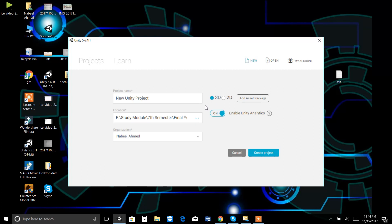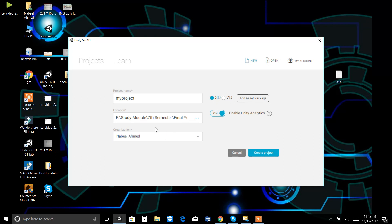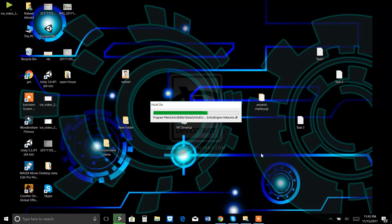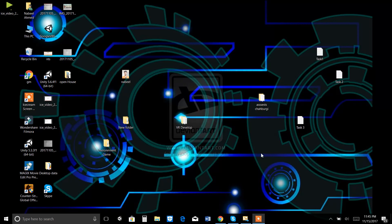Now you just have to select the New icon. You have to select this one. Give a name to your first project — I am going to name it 'My Project'. You can name it whatever you want. Make sure you select 3D, it must not be 2D, it must be 3D. This is the location where you want to save your project. Then just click on Create Project. The project will be created — it will take time because I have a lot of projects in my Unity engine.